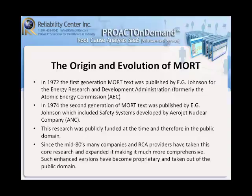Since the 1980s, many companies and RCA providers have taken this core research and expanded it, making it much more comprehensive. Such enhanced versions have become proprietary and taken out of the public domain.